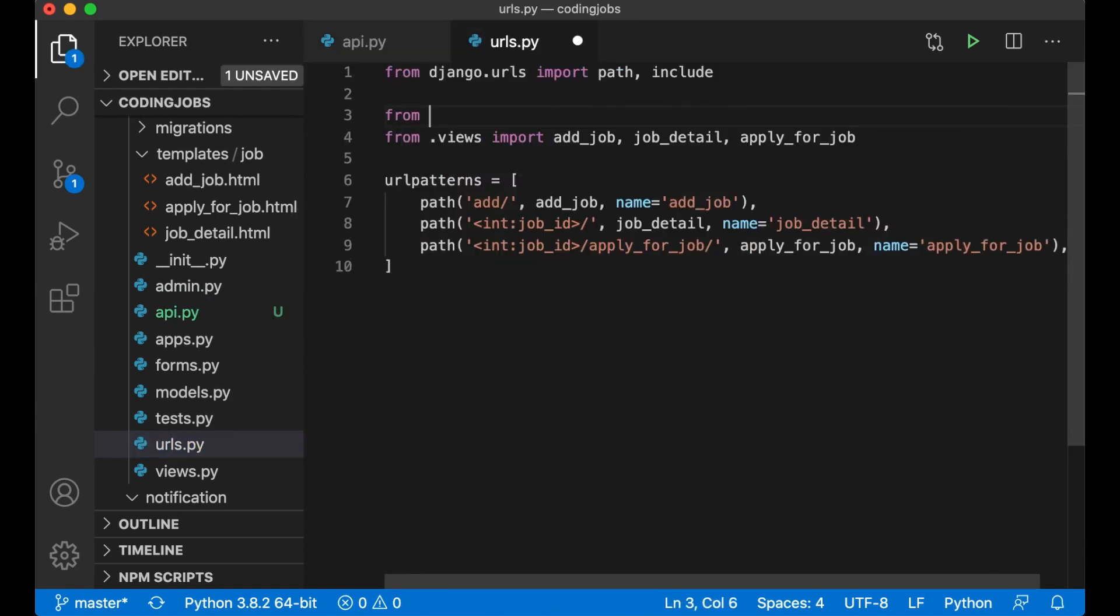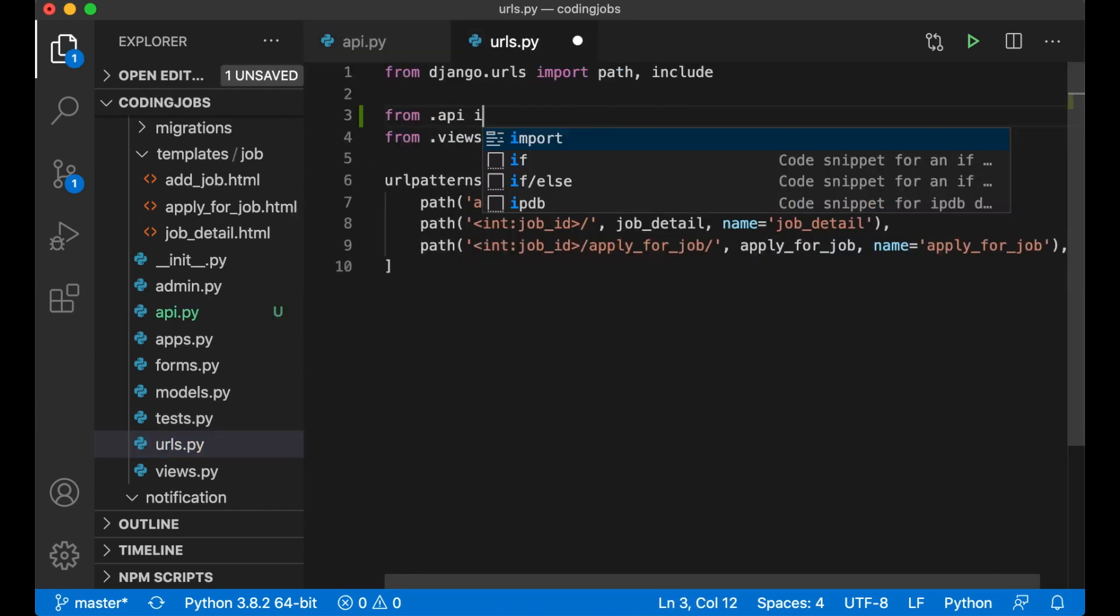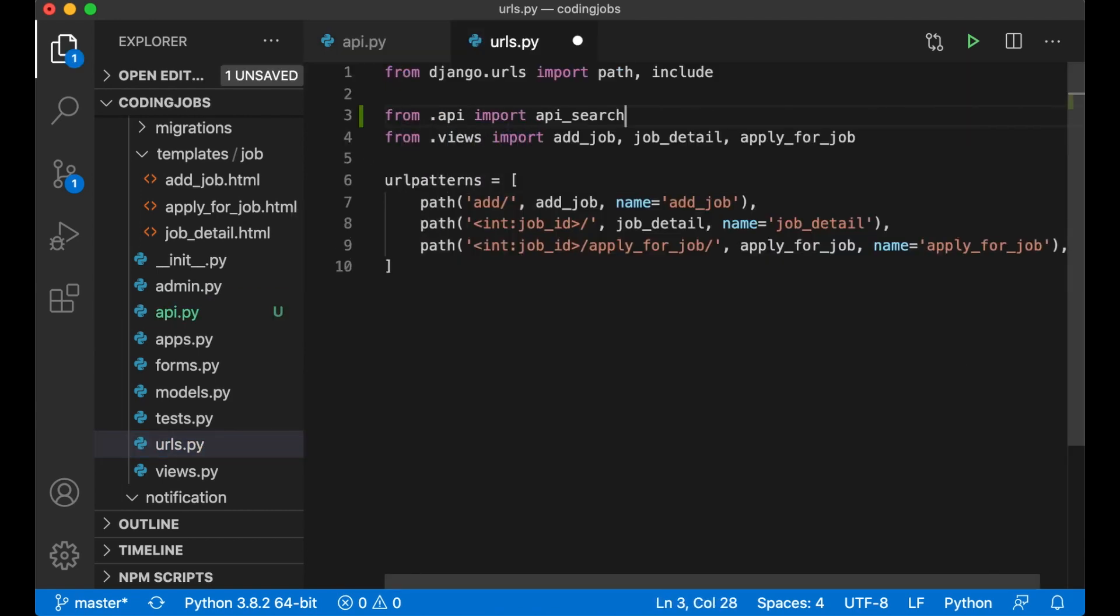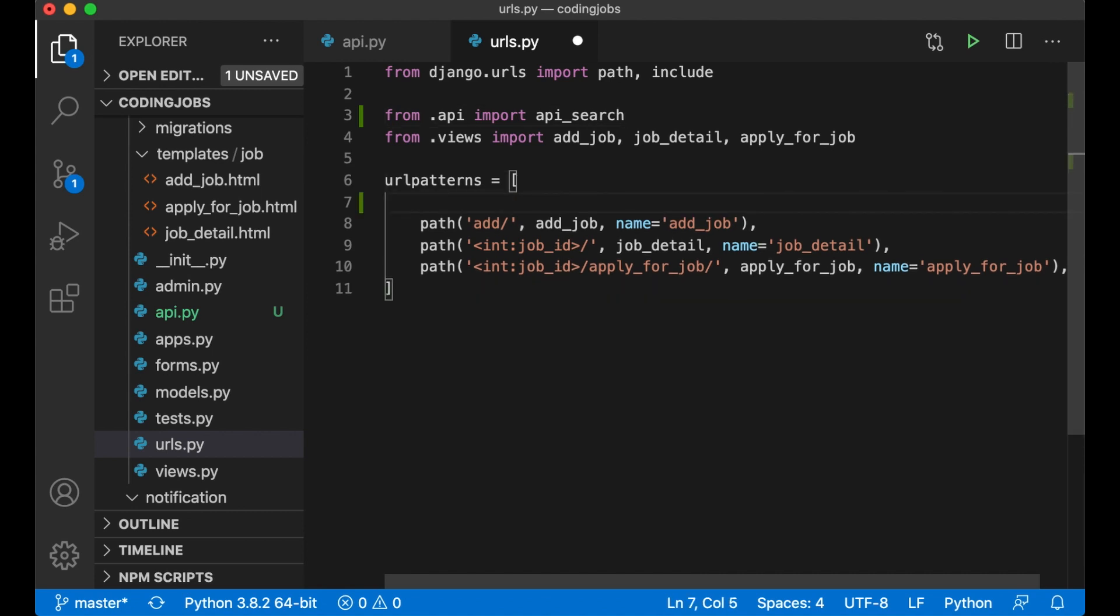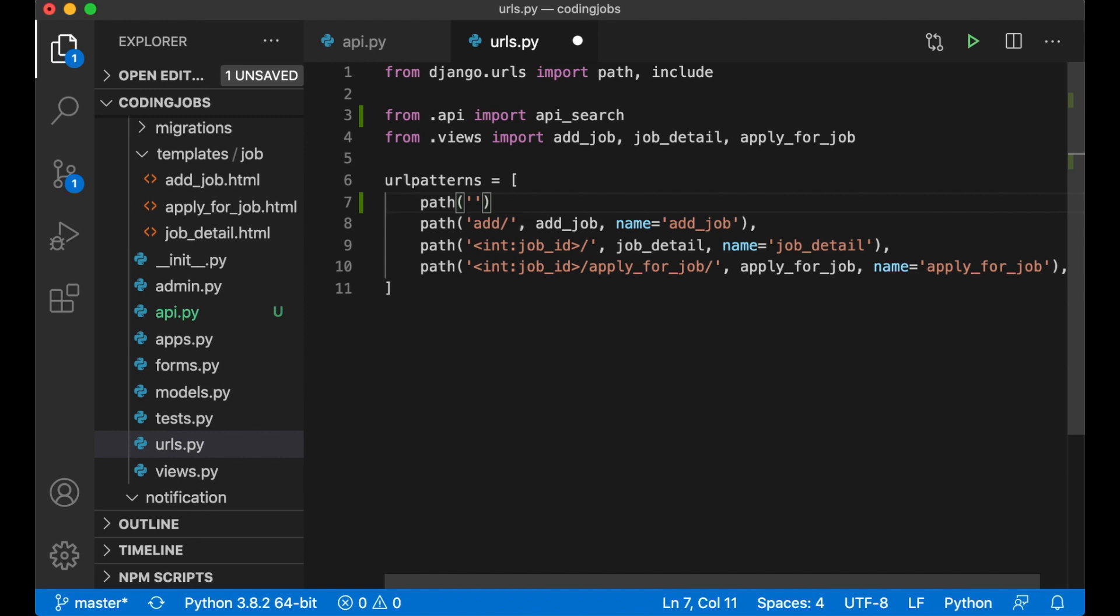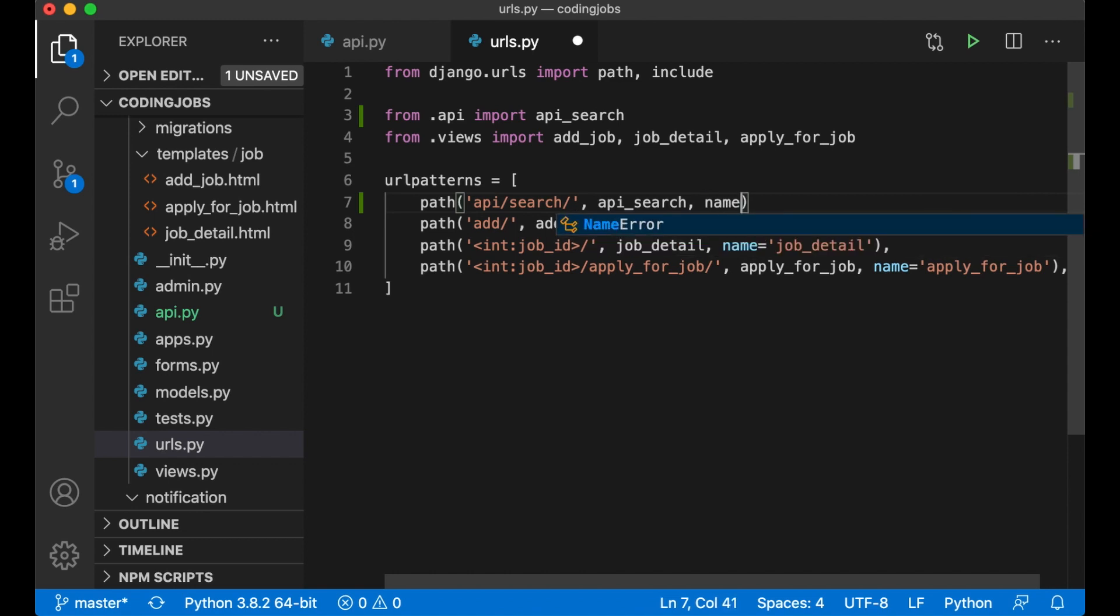And then I can copy the name of this view and import it in the urls. From .api import api_search. Then I can add at the top here path api/search, api_search, name equals api_search. And save.